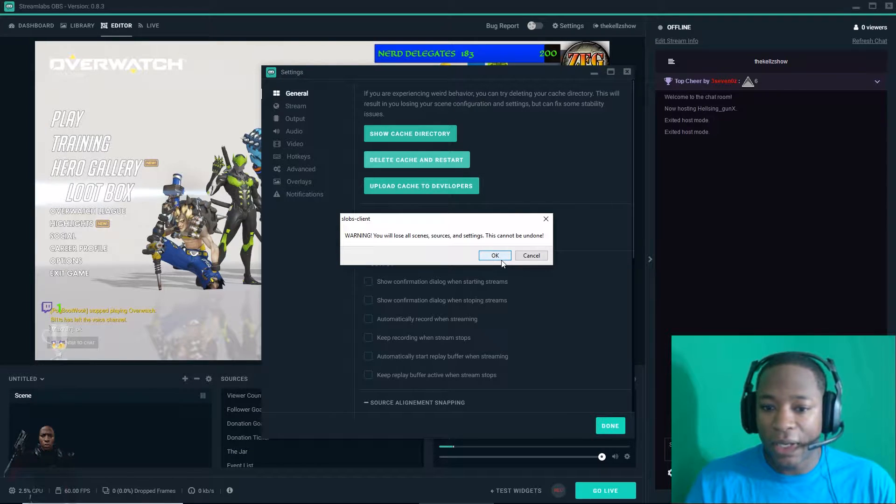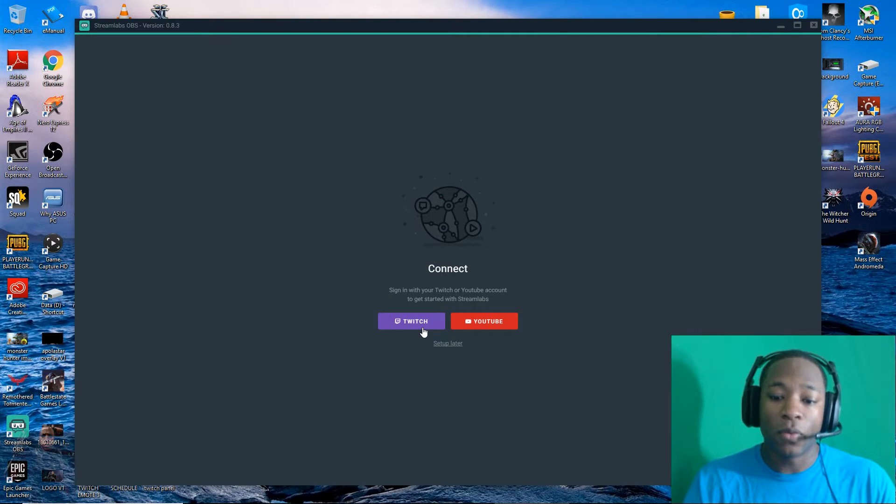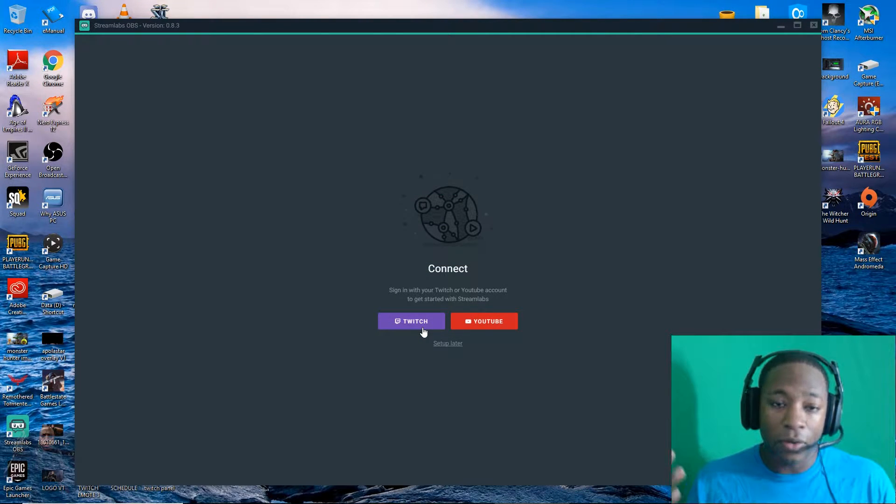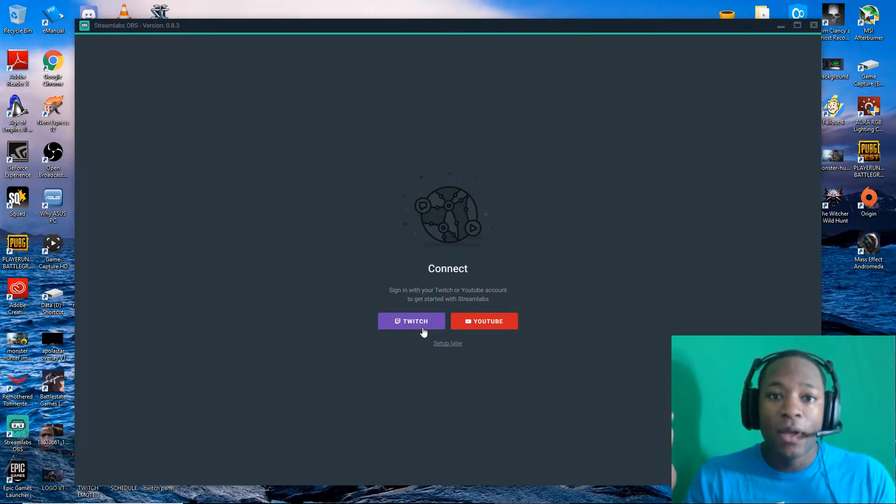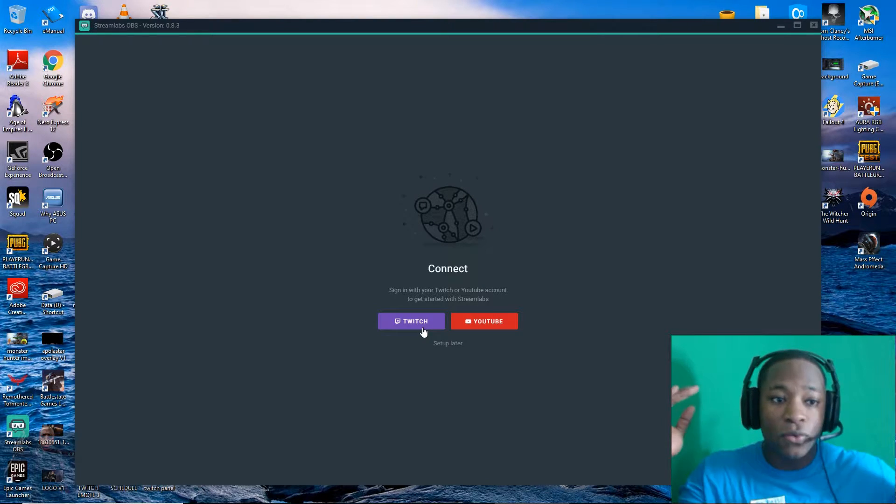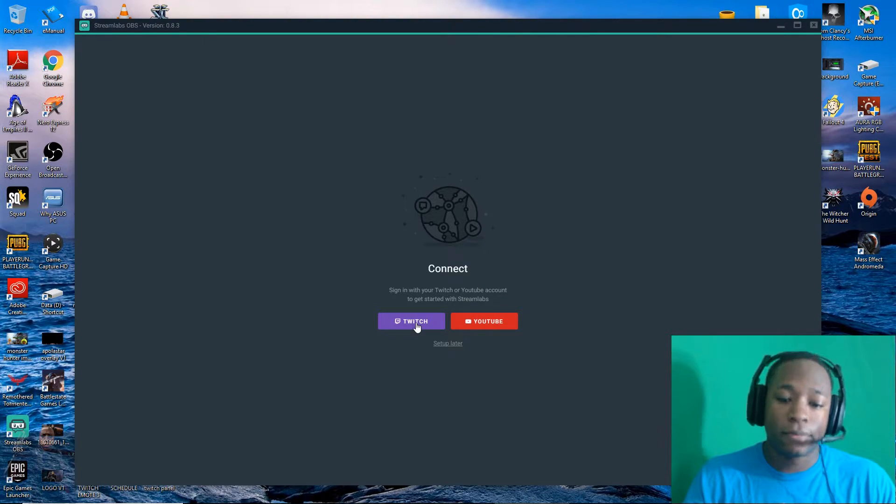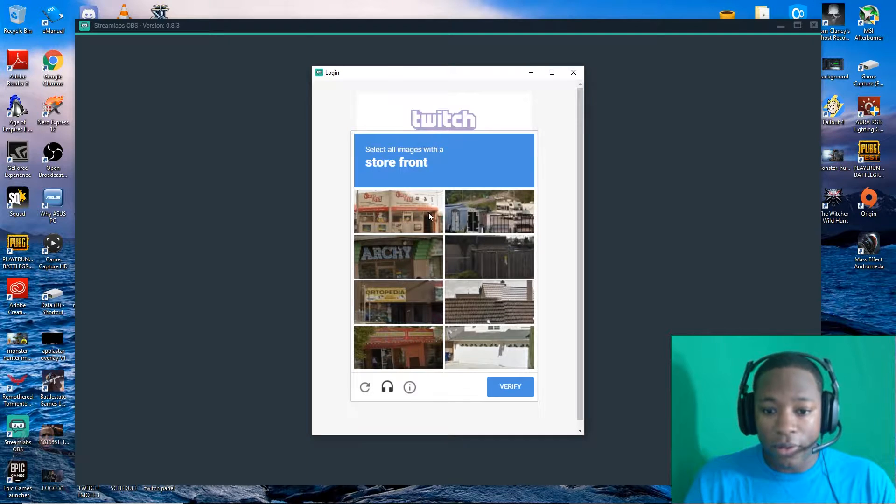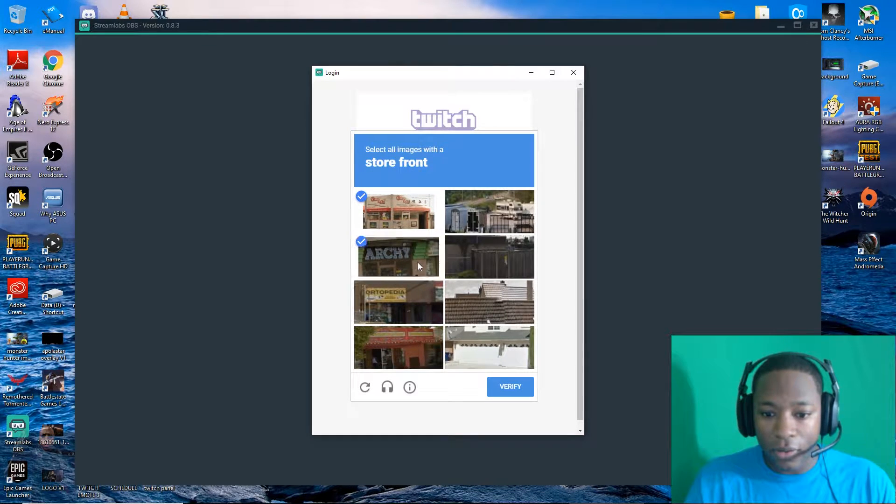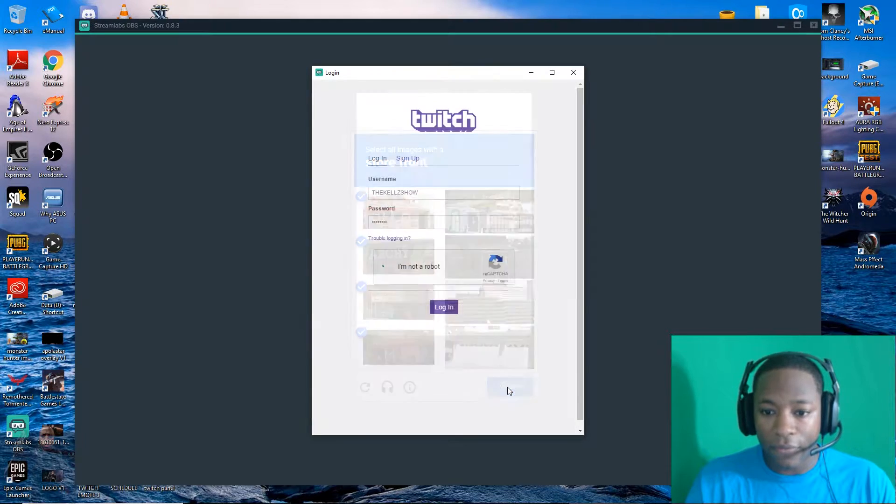I'm going to go to delete cache and reset. What you want to do is either with your Twitch or YouTube, link it to your Streamlabs OBS. And once you do that, it's going to do a verification thing.